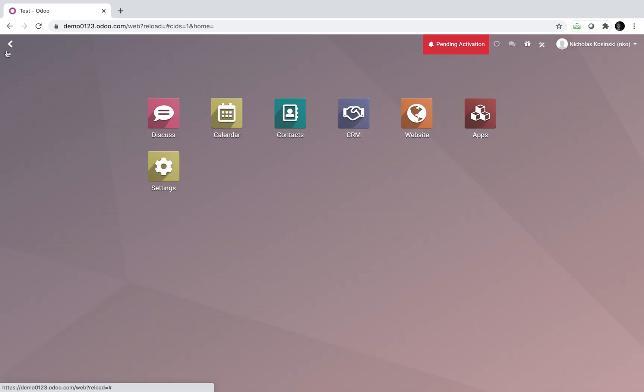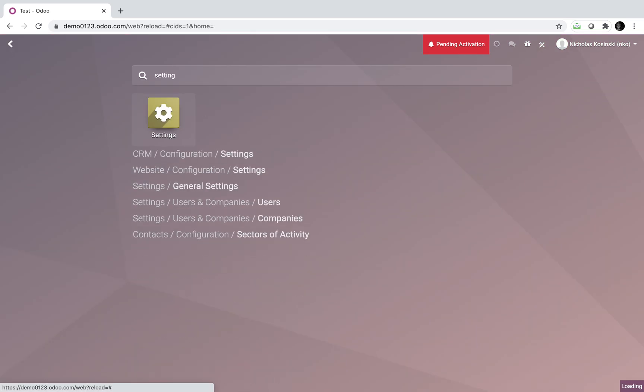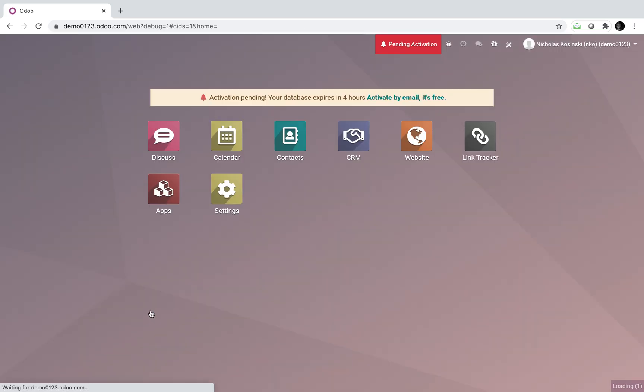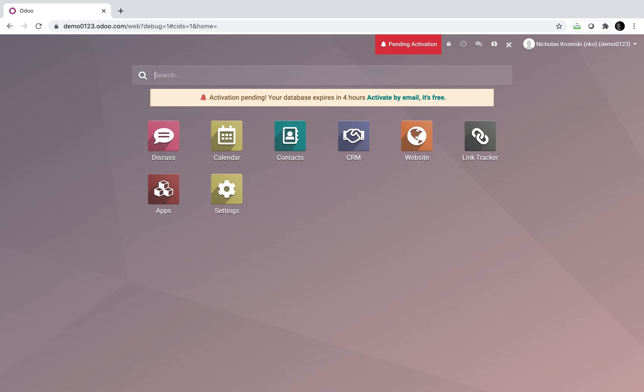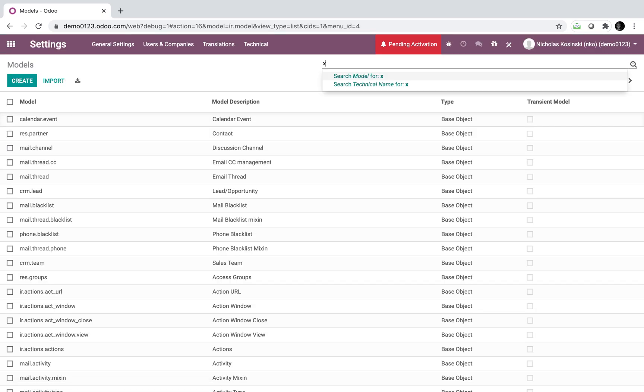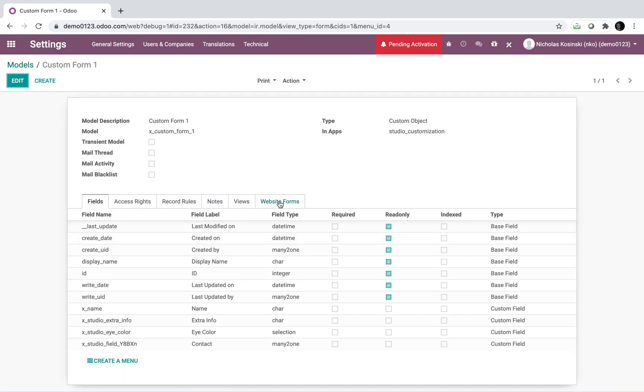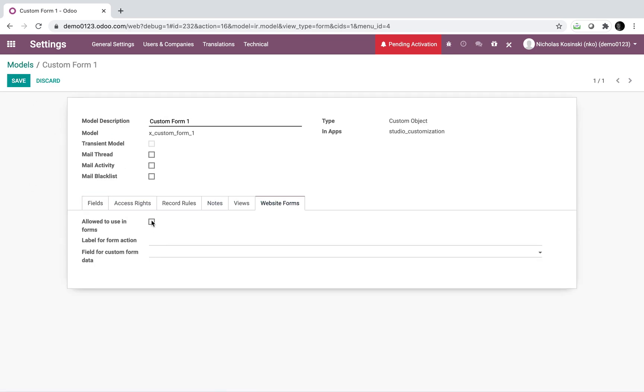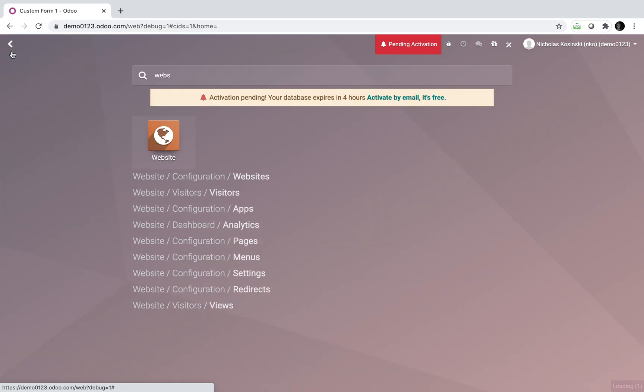So if I go to open up debug mode here, activate the developer mode, this just gives me a more technical view. I can go back into my models and I can look at X custom and I can see my custom form. And if I go to website forms, I can actually say, I want to create, I want to allow this form to be used on the website, save it.